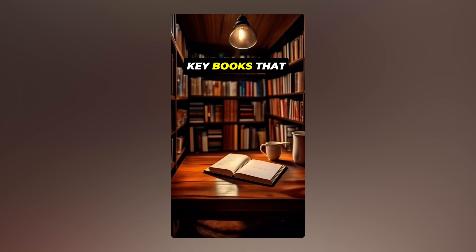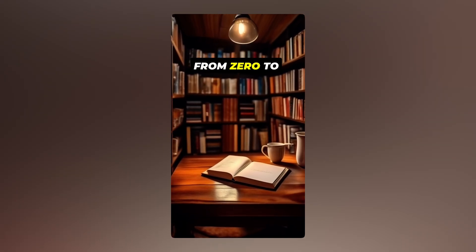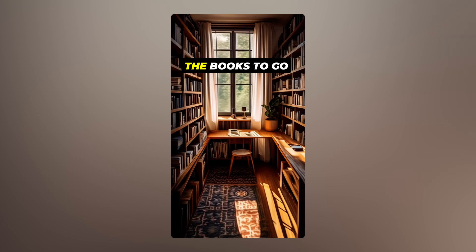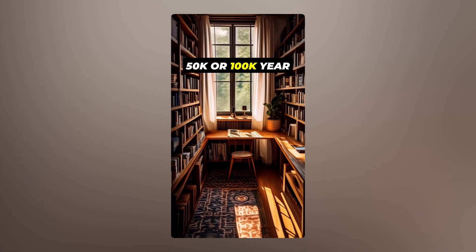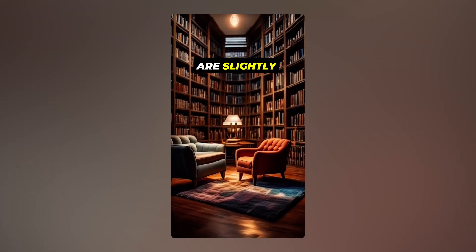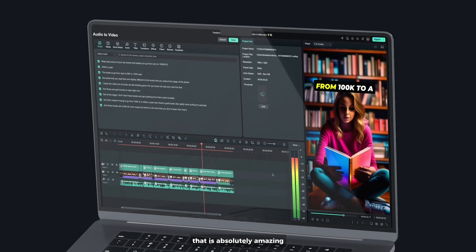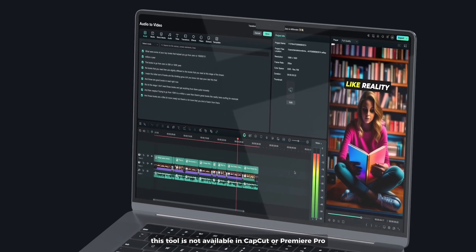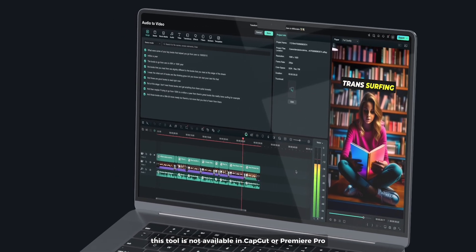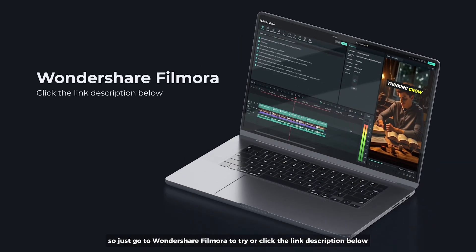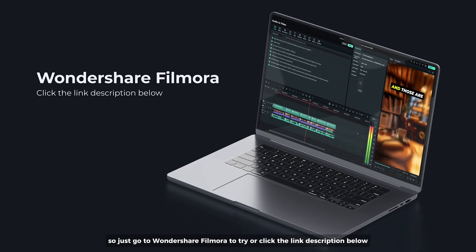What were some of your key books that helped you go from 0 to 10 million, 15 million a year? The books to go from 0 to 50k a year, 100k a year. The books that you read then are slim. That is absolutely amazing. This tool is not available in CapCut or Premiere Pro. So just go to Wondershare Filmora to try or click the link description below.